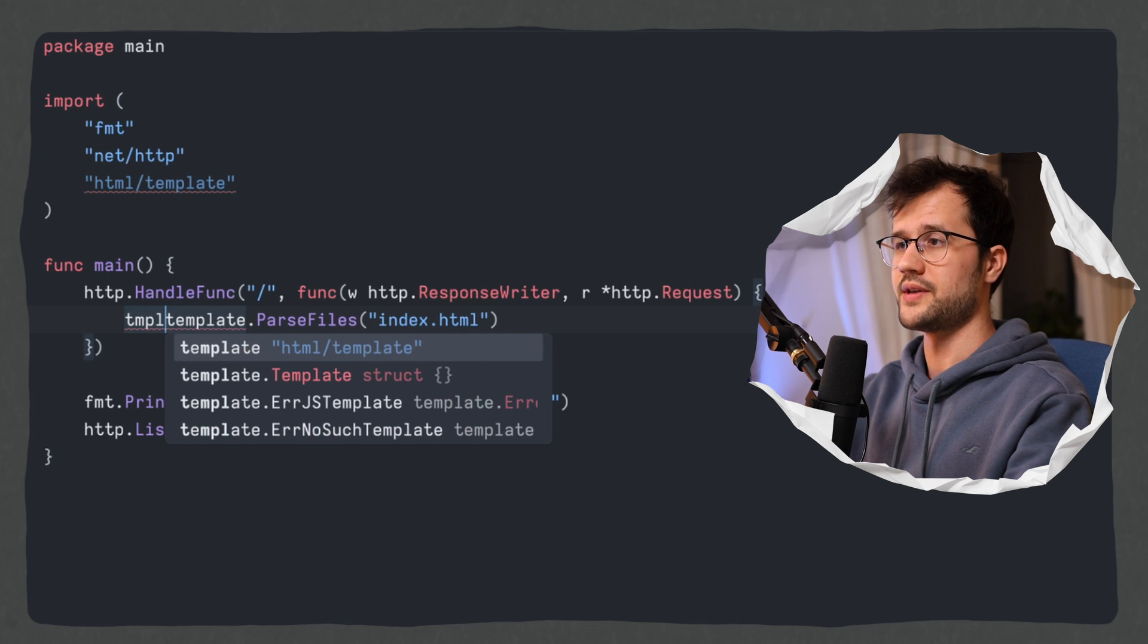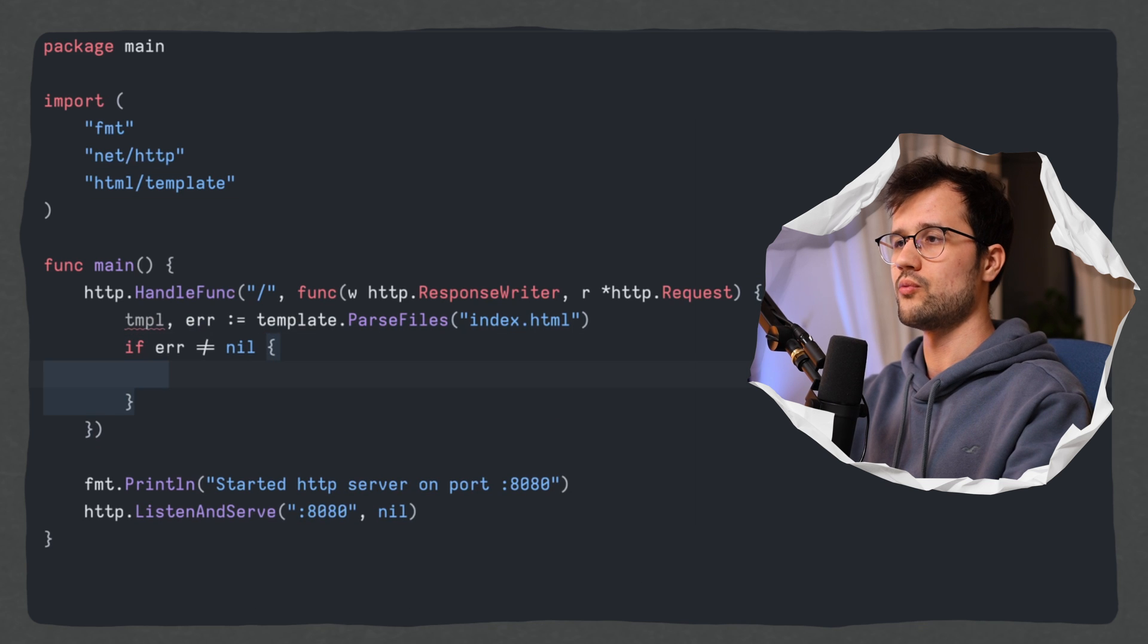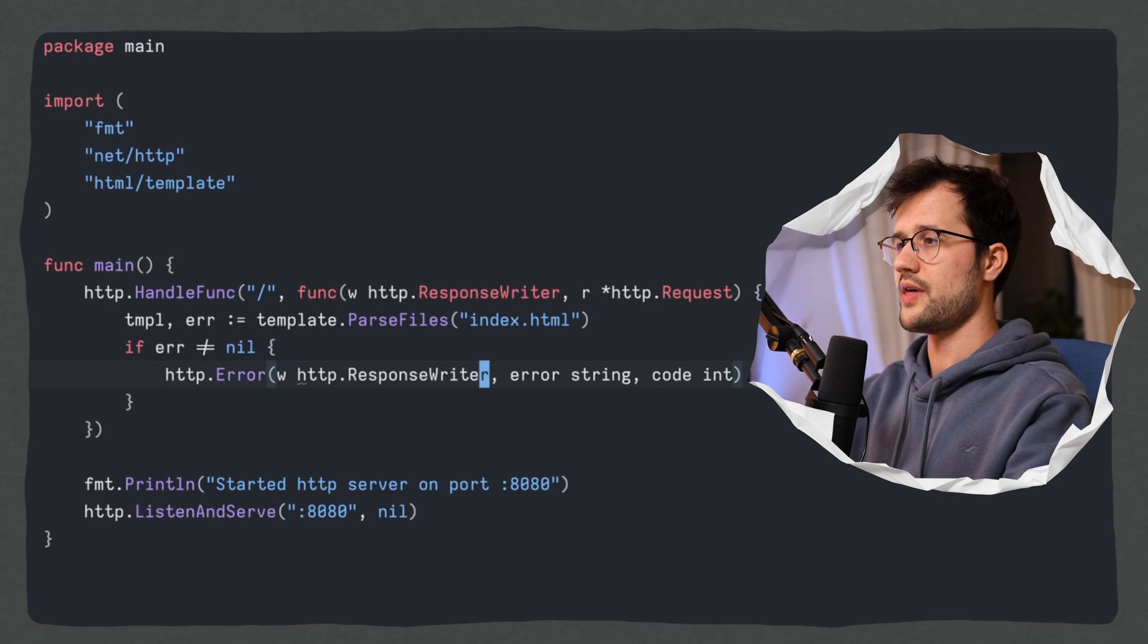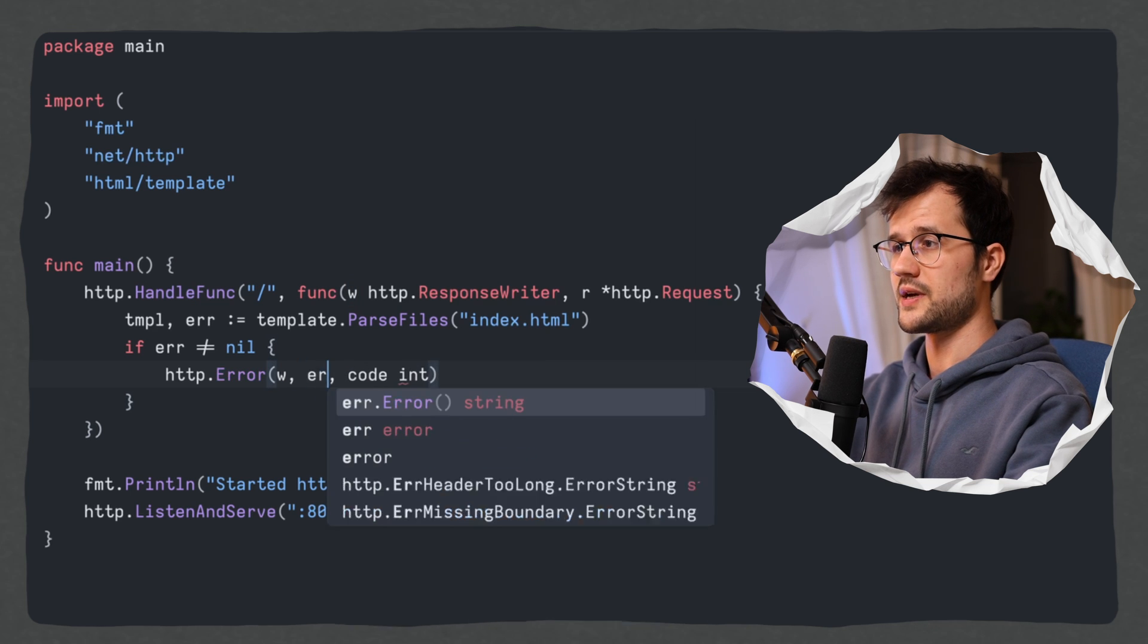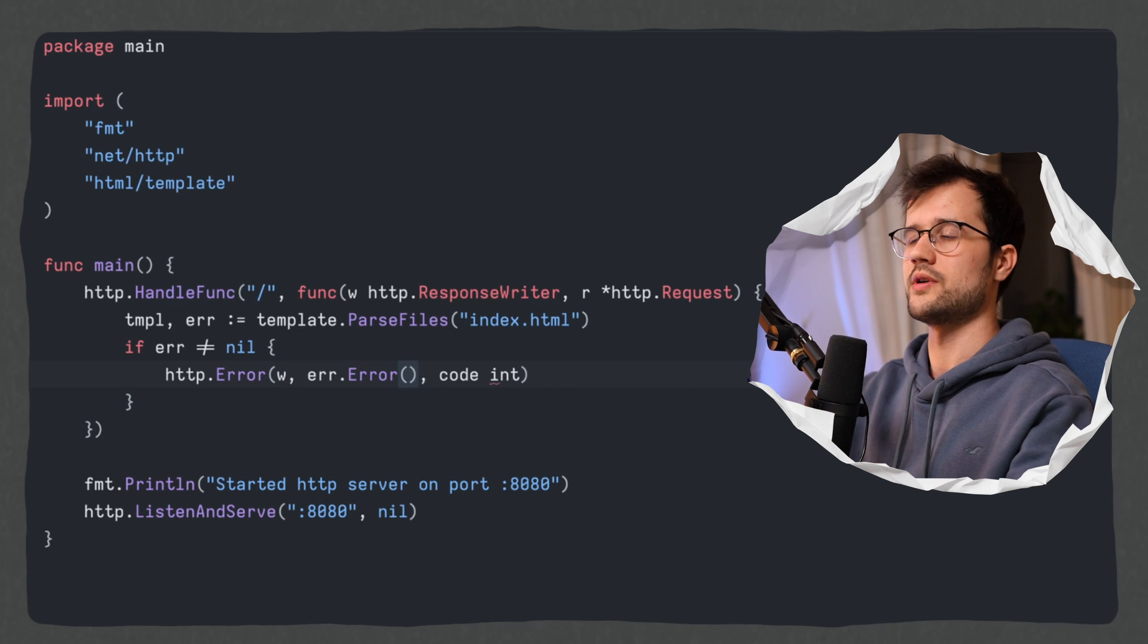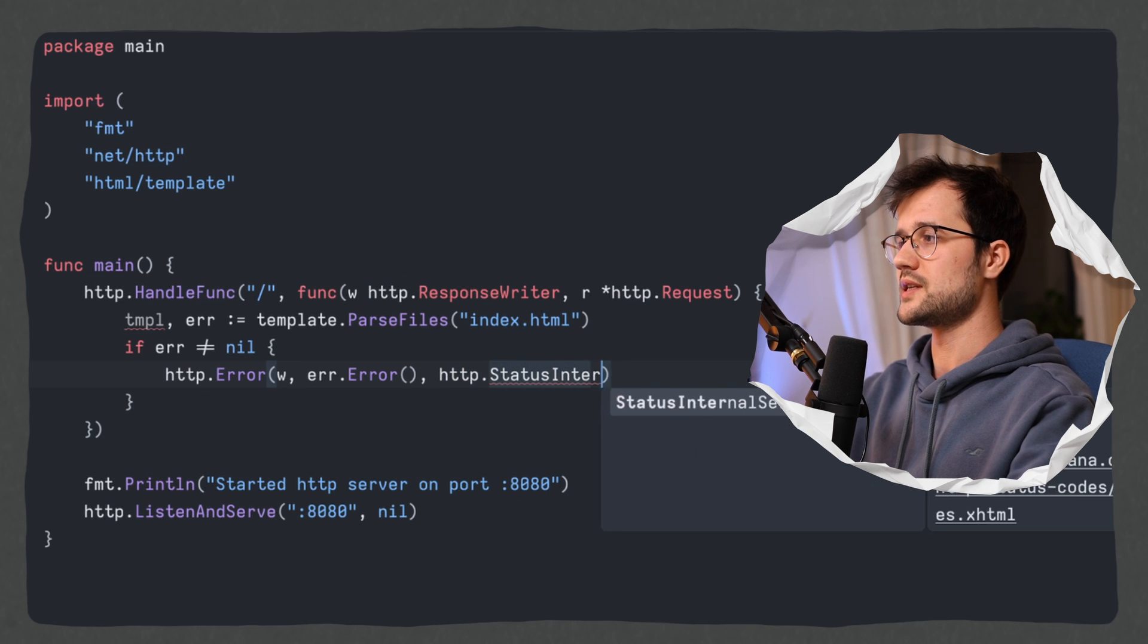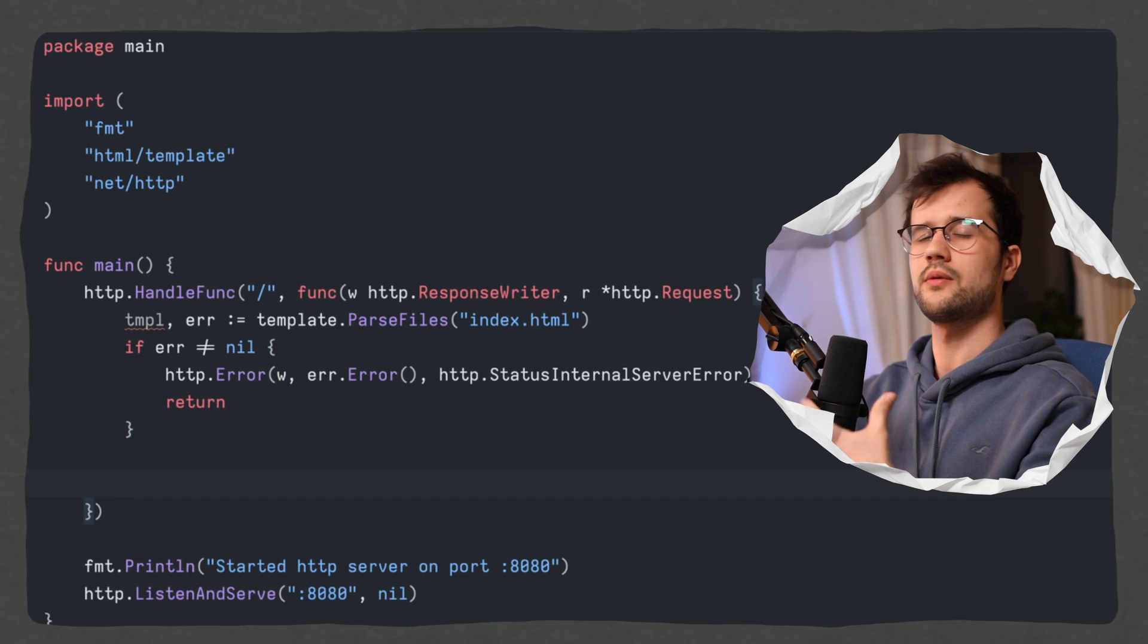And then it can return the template or an error. Now if there is a specific error obviously we want to return something to the client. And we can do this by making use of the http.Error function here. Then we are writing this error to our response writer of this endpoint. We define the error. And in here we just make use of error.Error basically which just returns a string of the error. And as the http code we are going to make use of the StatusInternalServerError. And after that we are obviously going to return.